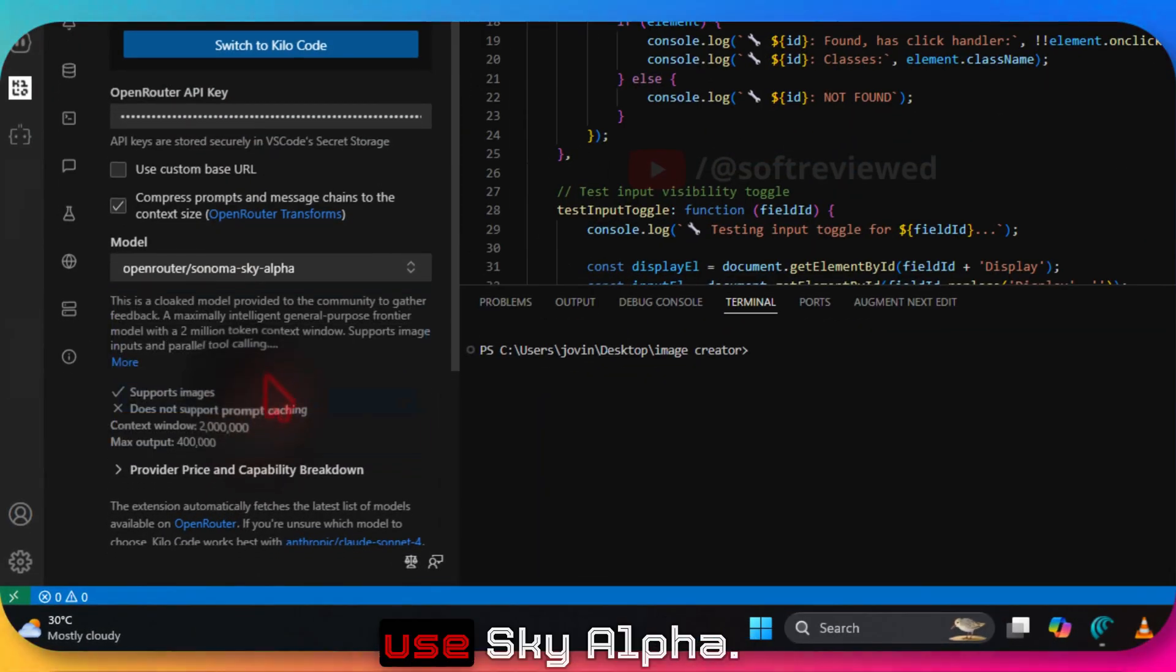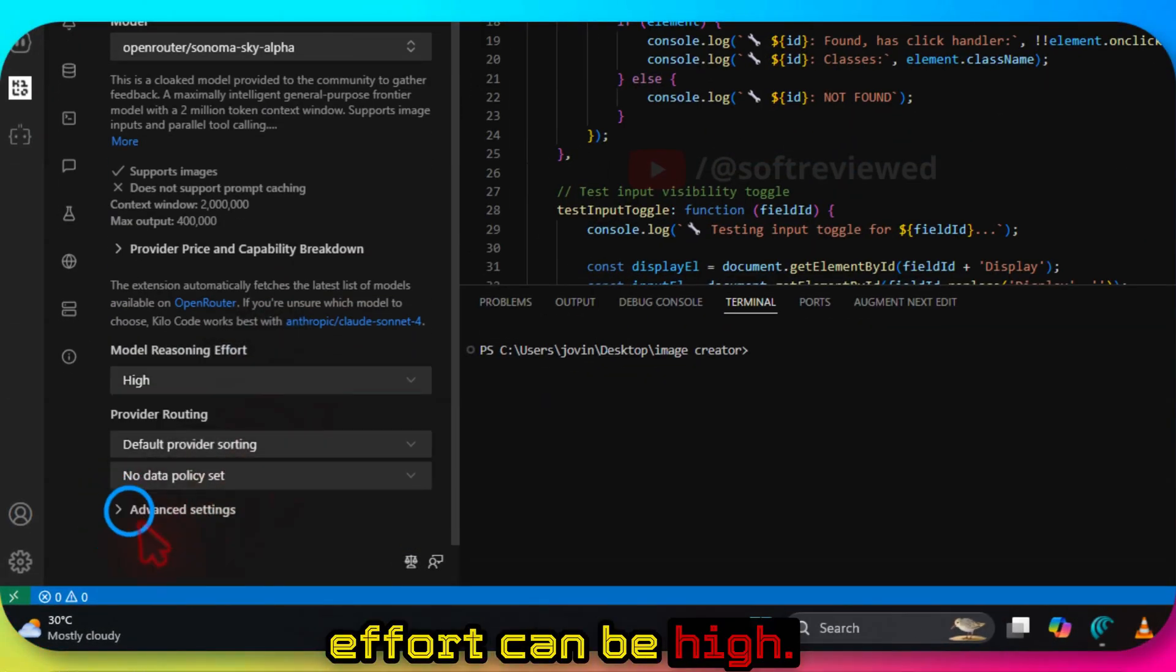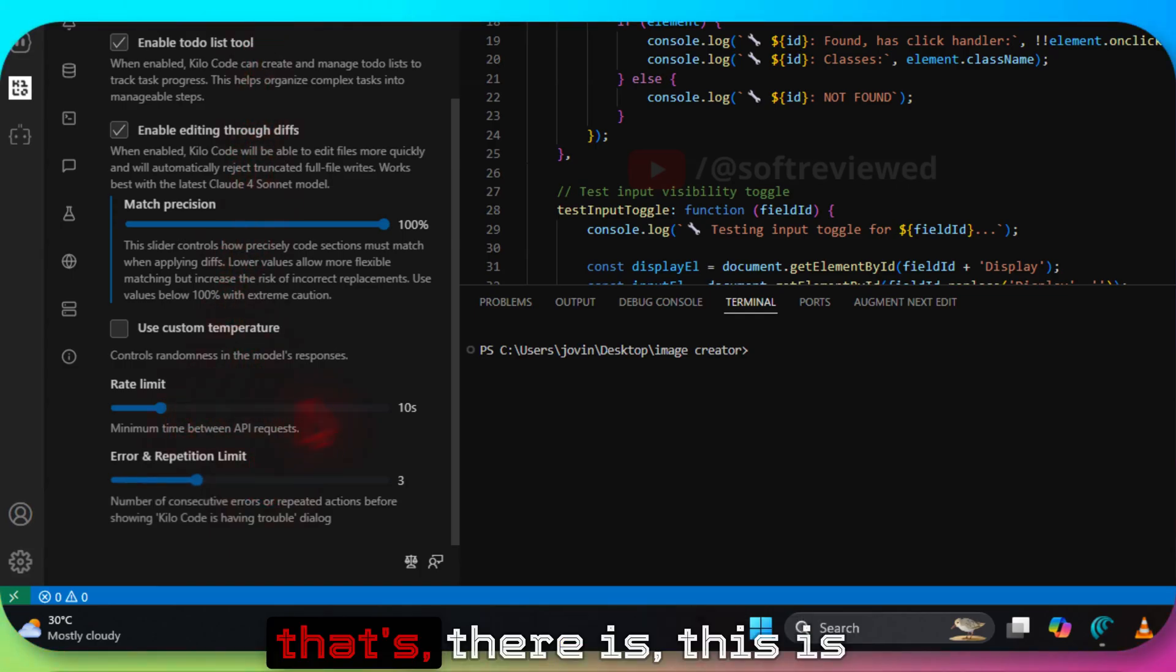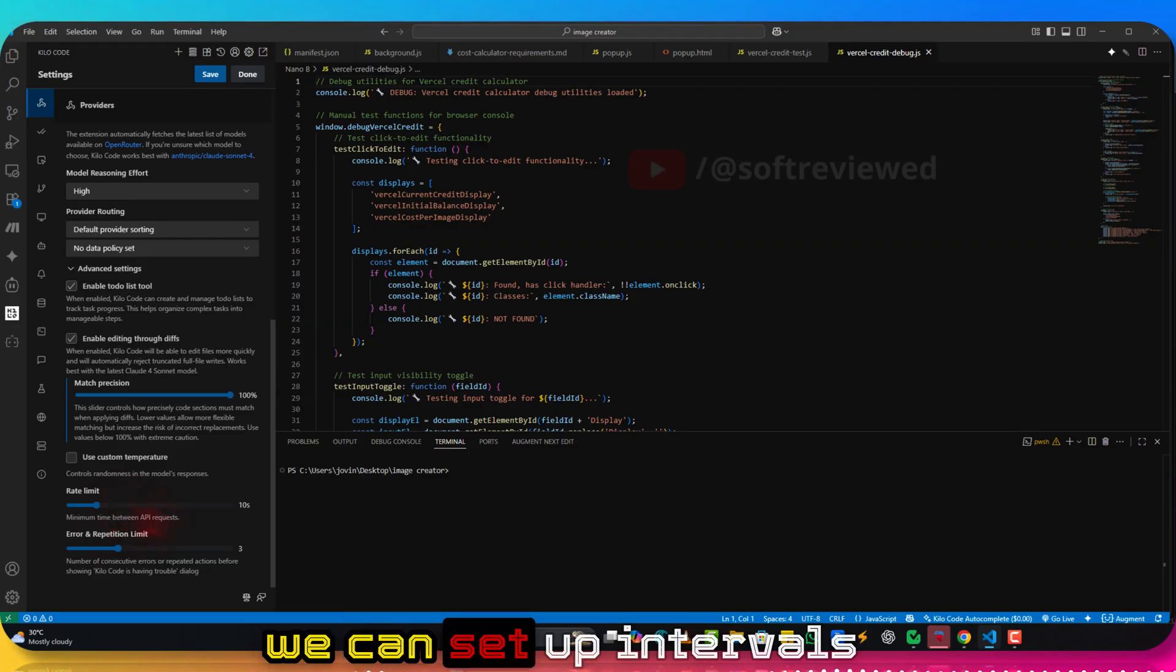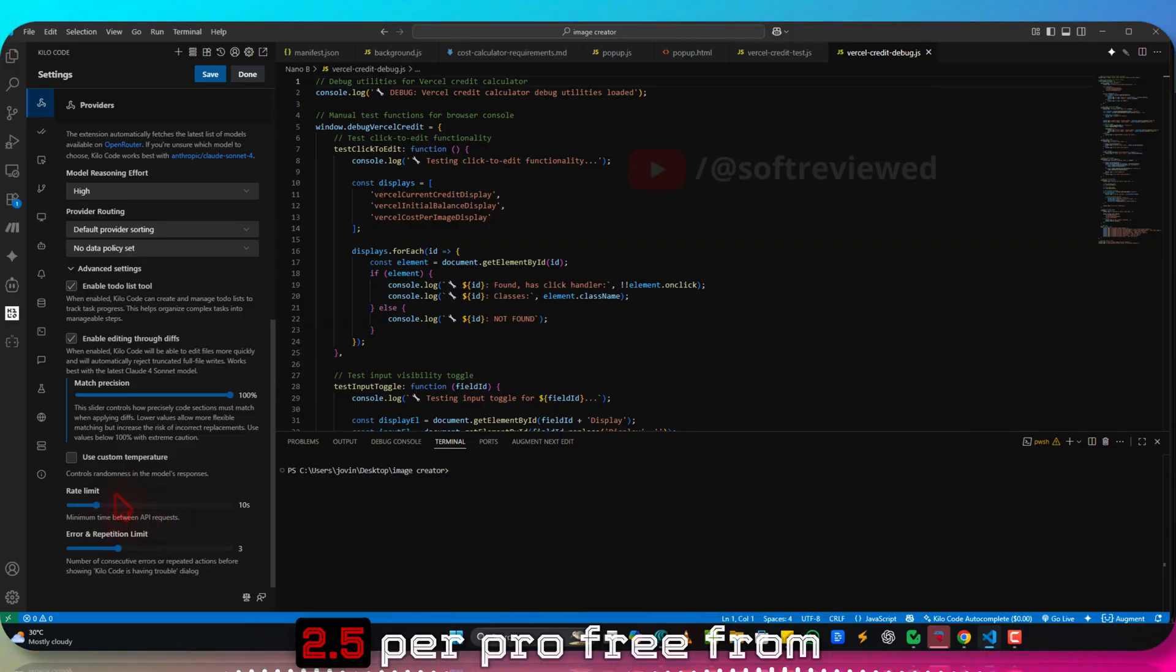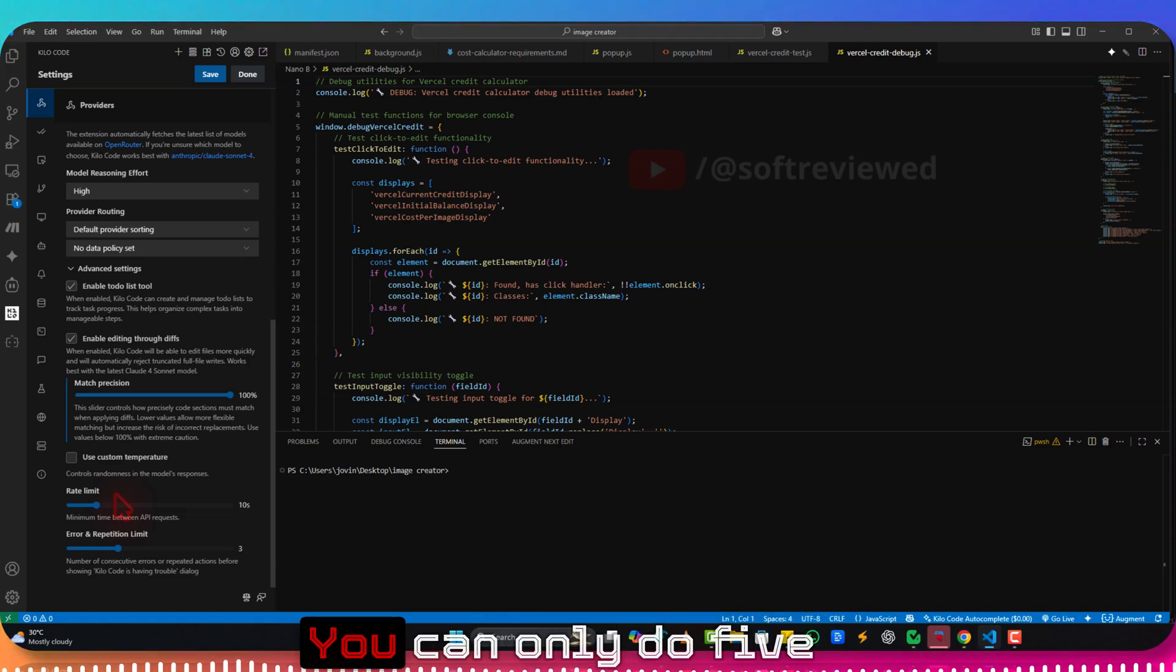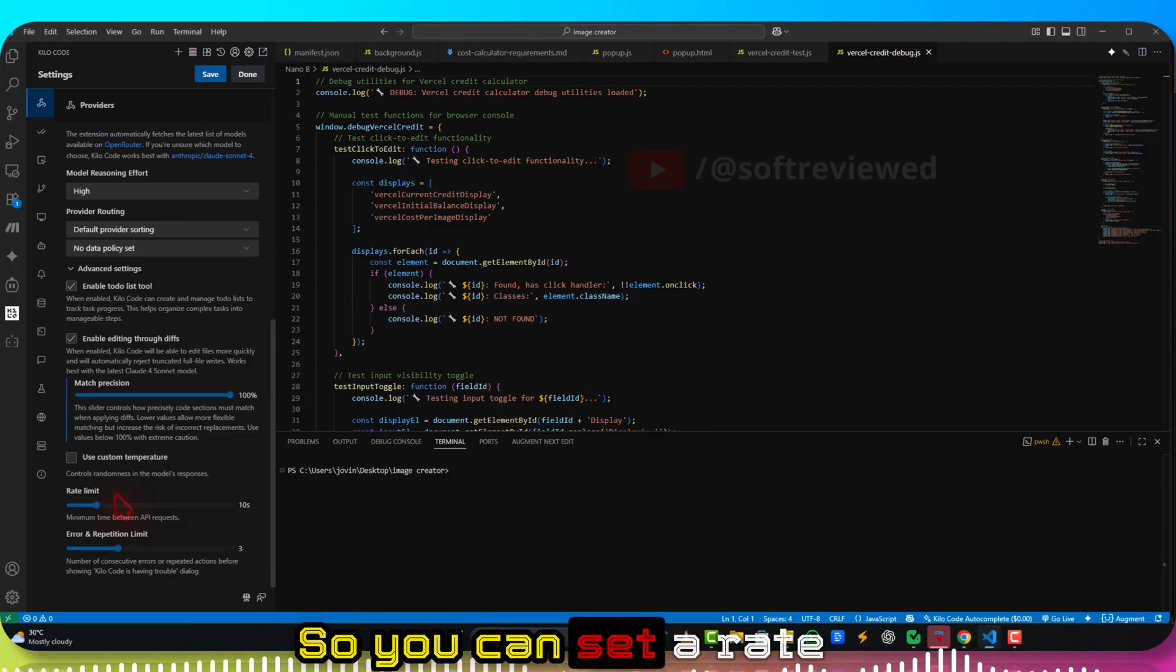We can use Sky Alpha. Reasoning effort can be high. You can also do advanced settings here. This is the main reason why I really like it, because we can set up intervals between each calls. So if you're using something like Gemini 2.5 Pro free from AI Studio, it has got a rate limit where you can only do five calls per minute.